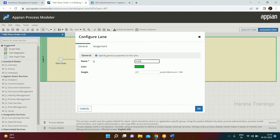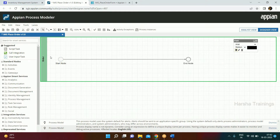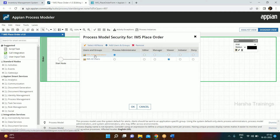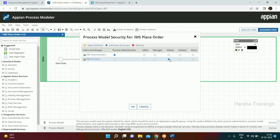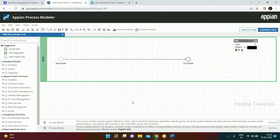Second best practice: we should always provide security to the process model. While creating the model we gave security — the minimum is that Administrator will have admin access and All Users will have viewer access. This is the minimum security we need to have.